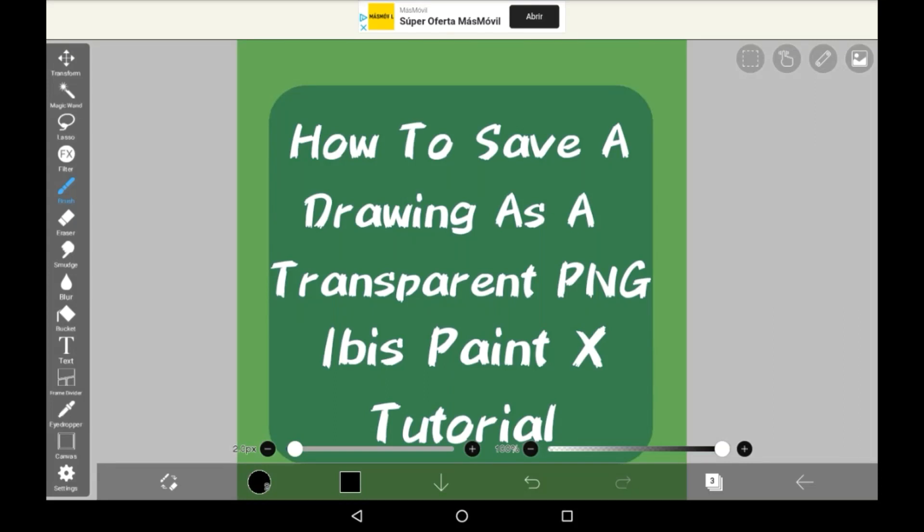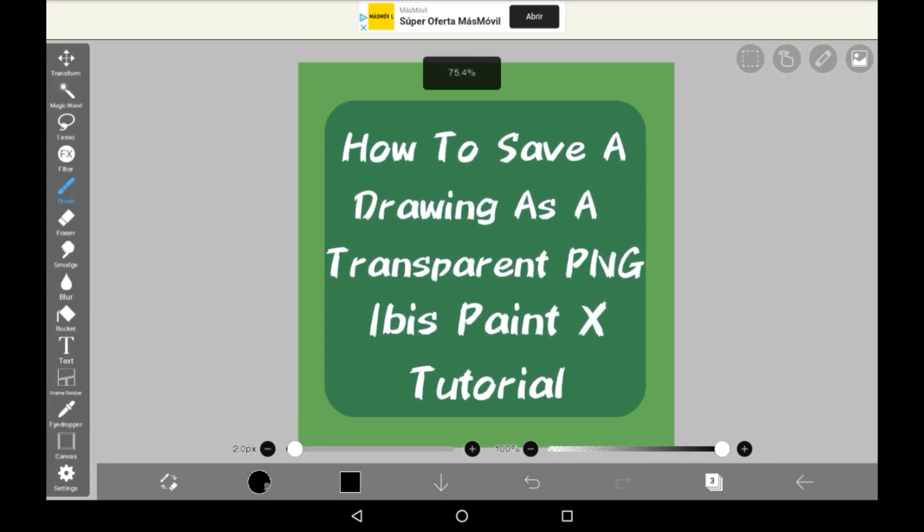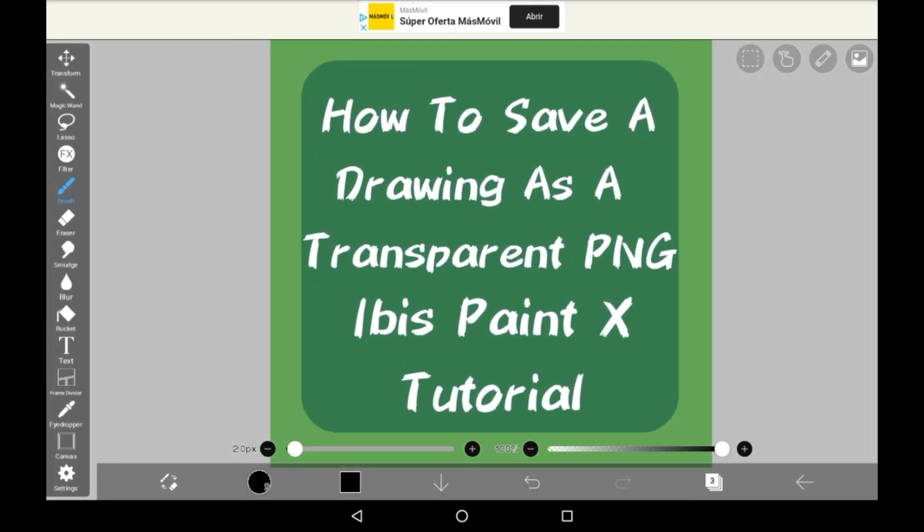Hello everybody, welcome back to my channel. Today I'm going to be showing you how to save a transparent PNG in Ibis Paint X.